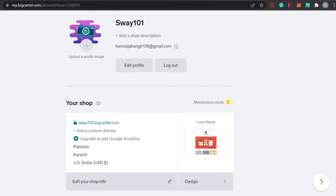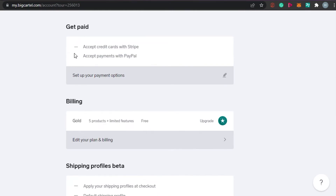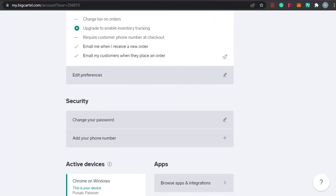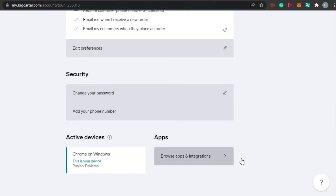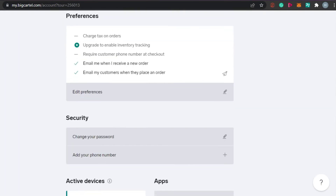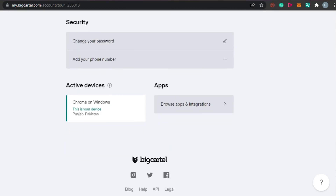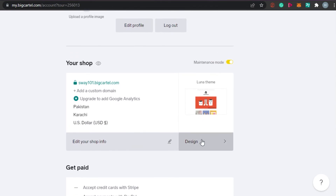In the profile section, you'll find options to get paid, accept credit cards, accept PayPal payments, billing method, shipping profiles, preferences, security settings, and active device settings. You can also browse apps and integrations from here. Once you've added all this information, you'll be able to run a successful online business on Big Cartel.